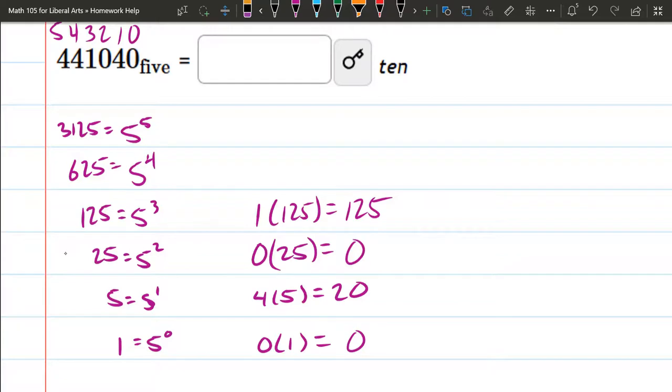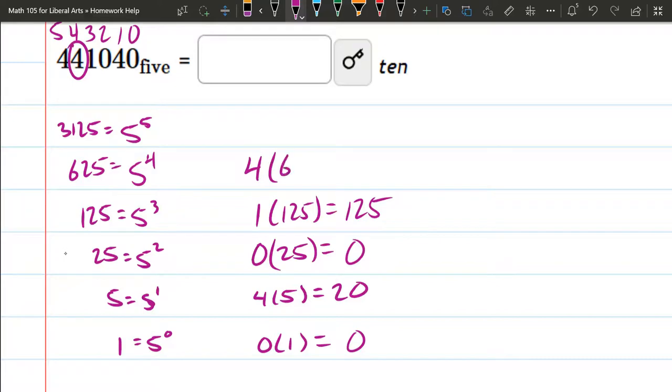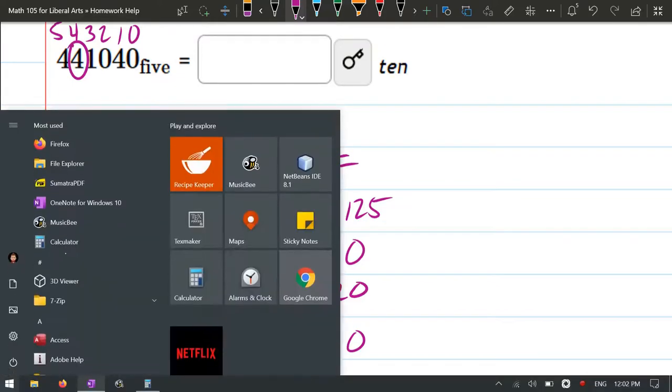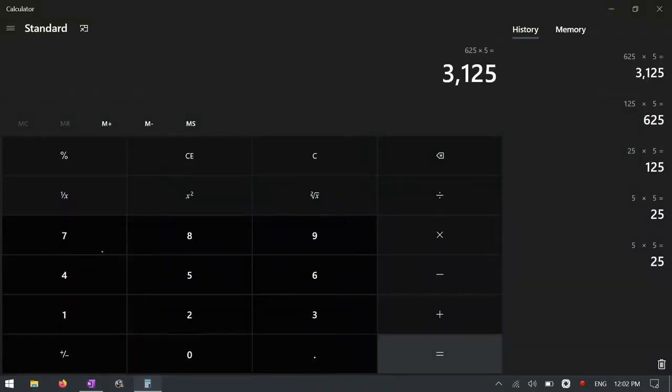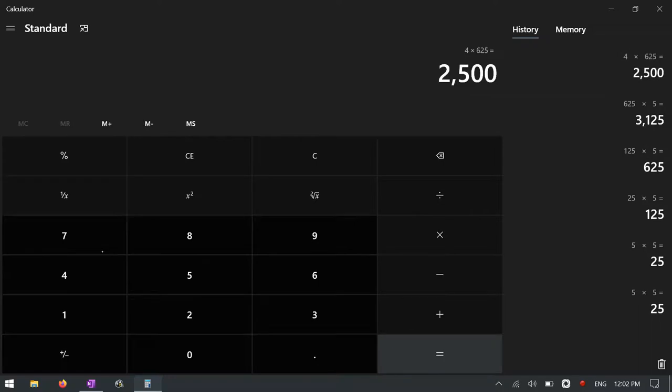Next up is 4 in the 5 to the 4th position. So it's 4 times 625, which is a lot. 4 times 625 is 2500.